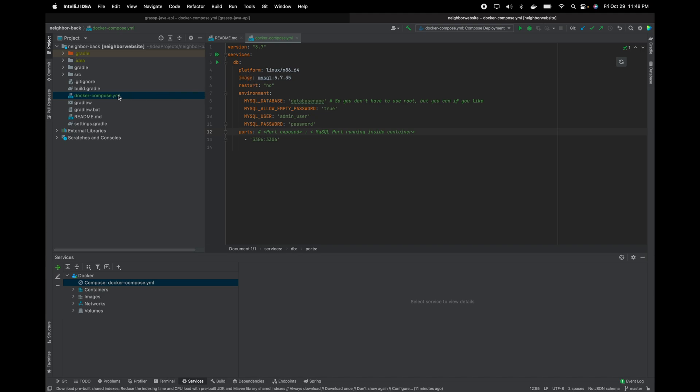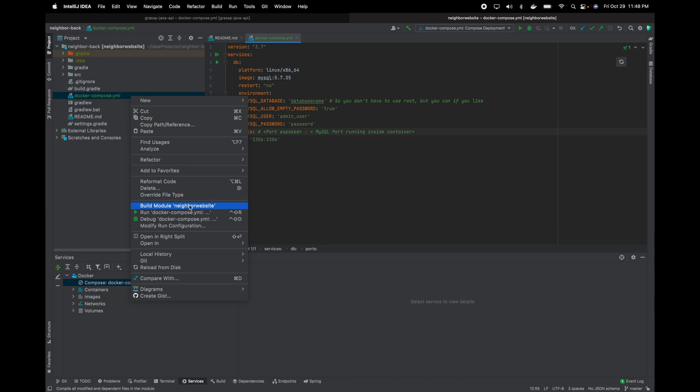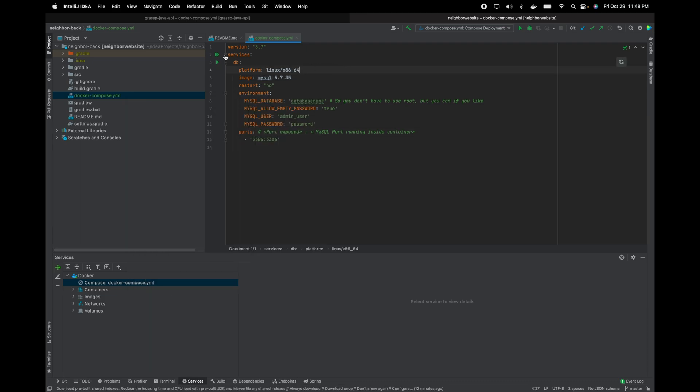It's super easy to run a Docker Compose in IntelliJ. All you have to do is right-click, run, or hit services right here.